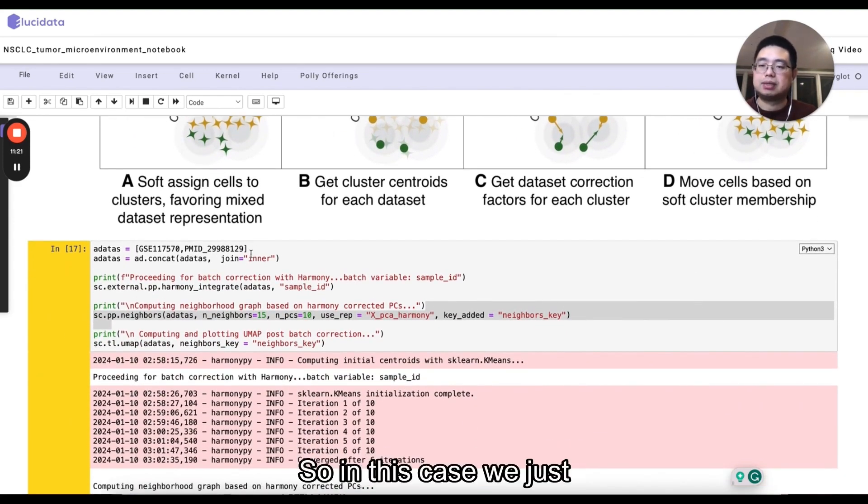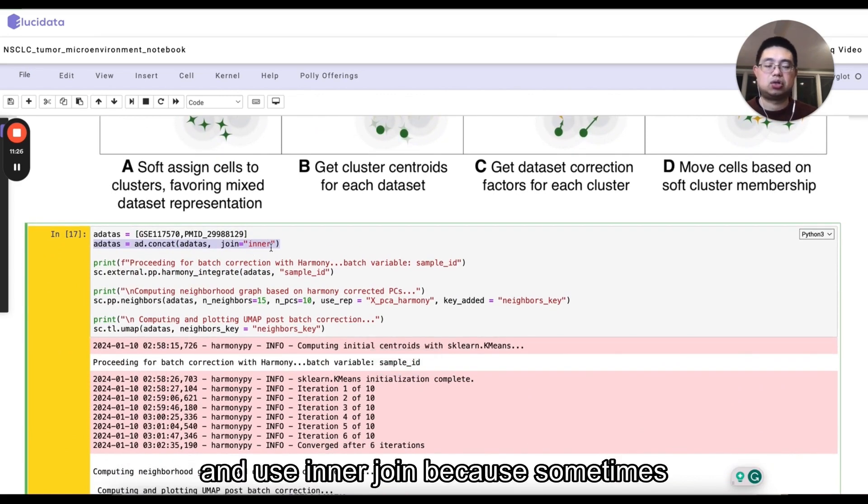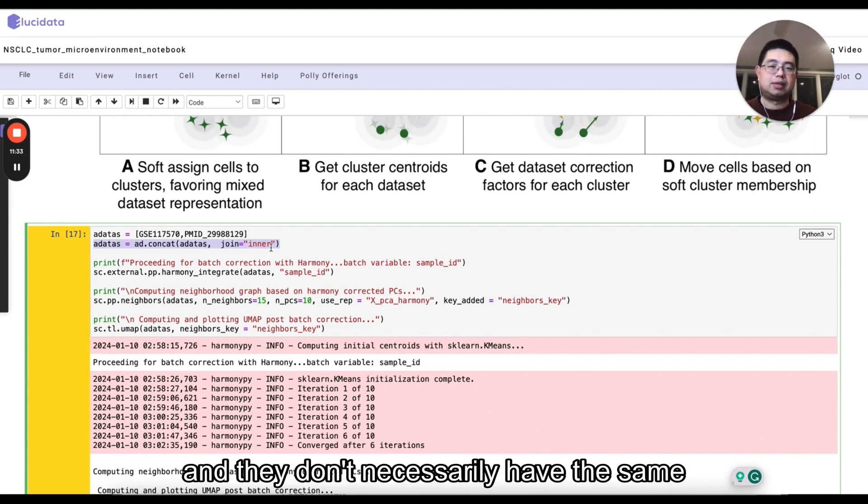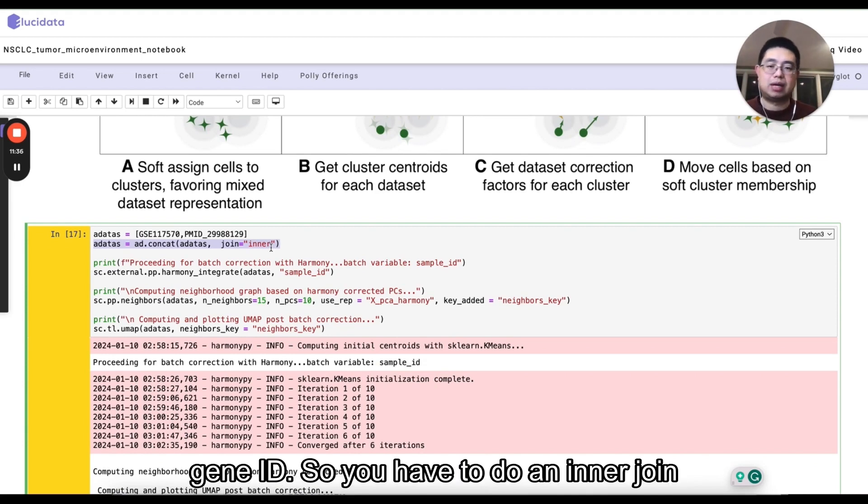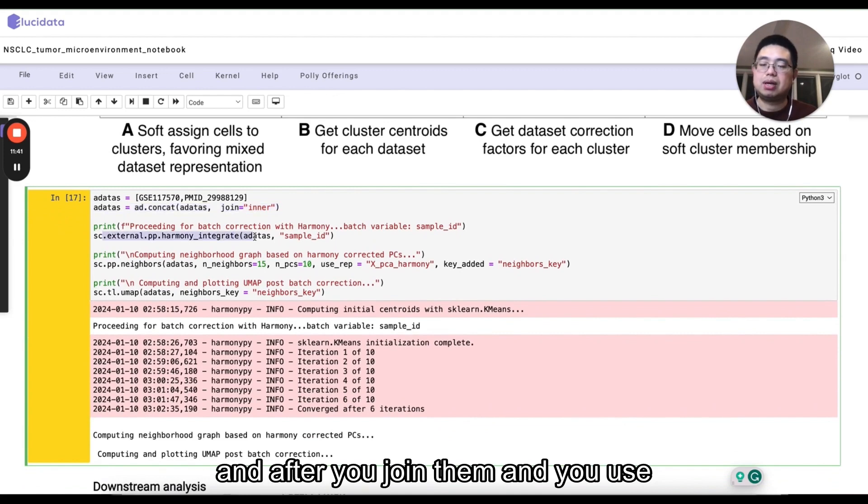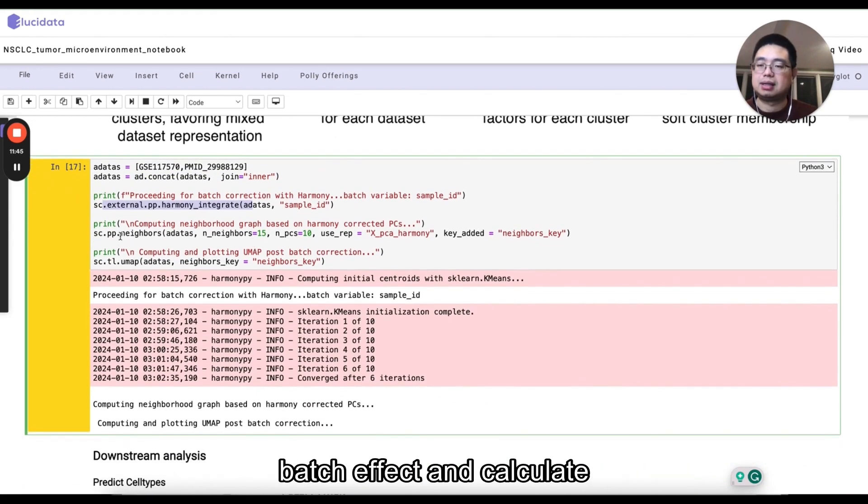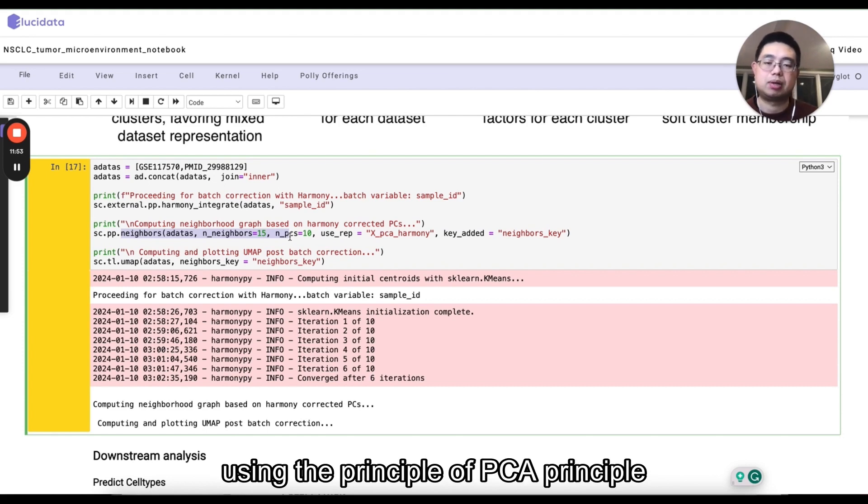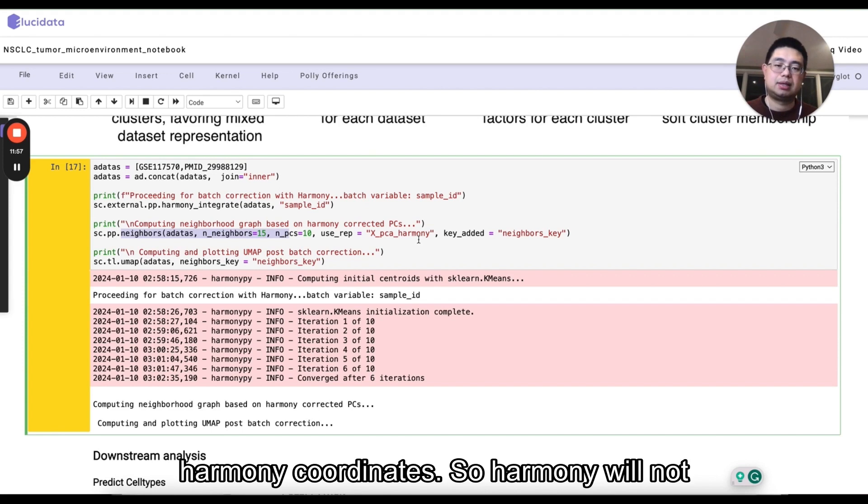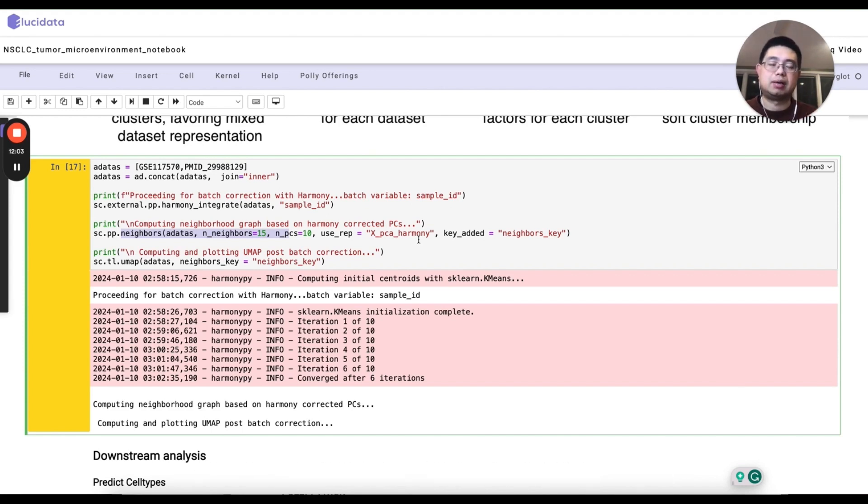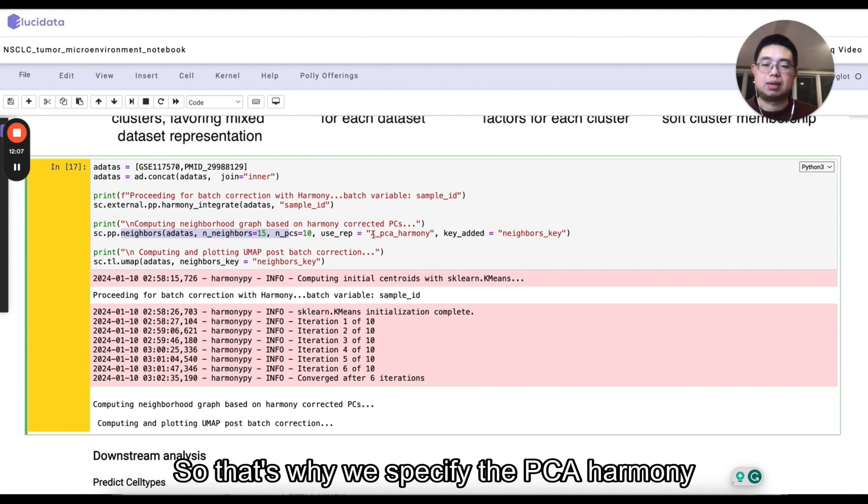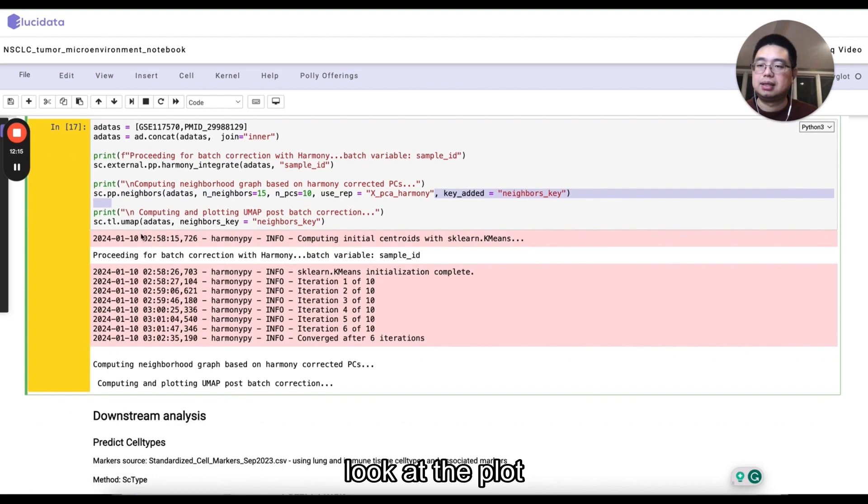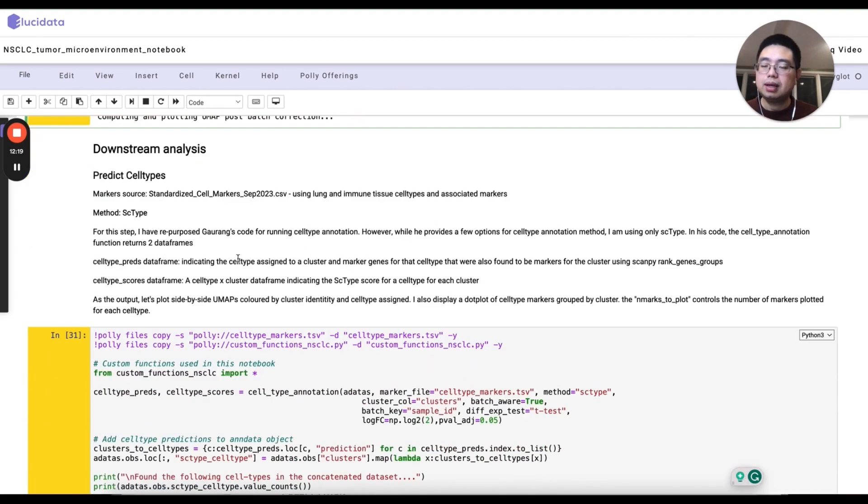So in this case, we just concatenate those two end data and use inner join because sometimes different data sets, they may use different gene IDs and they don't necessarily have the same gene ID. So you'd have to do an inner join. And after you join them and you use Harmony to integrate them, remove the batch effect and calculate the nearest neighbors. But in this case, we're not using the principle of PCA principal component, rather using the Harmony coordinates. So Harmony will not just change the underlying value of the counts. It only change the PCA coordinates. So that's why we specify the PCA Harmony here. And then we can look at the plot that UMAP as well.